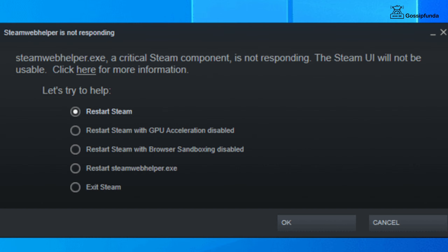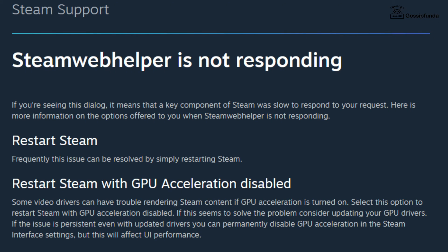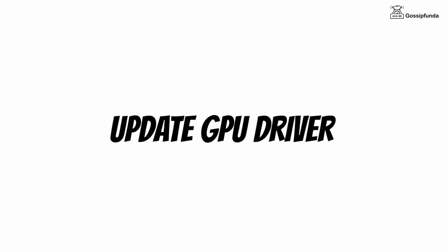If it does not work, then restart Steam with other options. The first way is to restart Steam after disabling GPU acceleration. As a replacement for this option, you can update your GPU drivers, as an updated GPU driver also disables GPU acceleration.